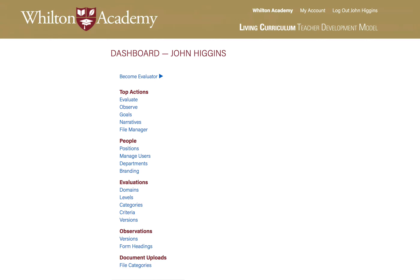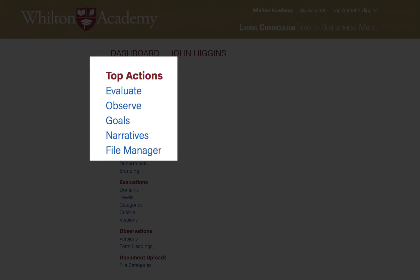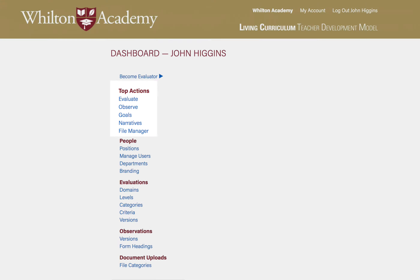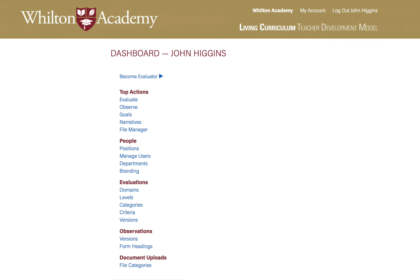I just wanted to show you how we've grouped some of the functions on this dashboard. Things at the top are things that you do most often and are directly related to the evaluation of a teacher. These other areas are areas that you may not have to access very often once they are set up.